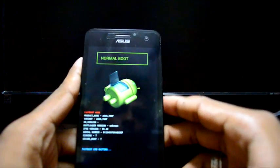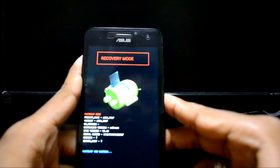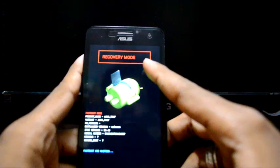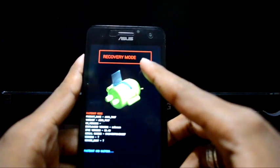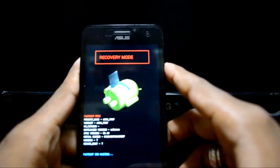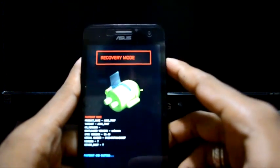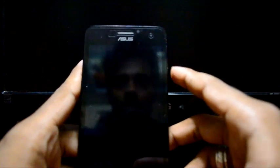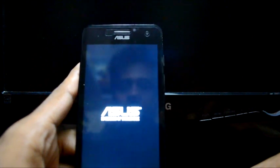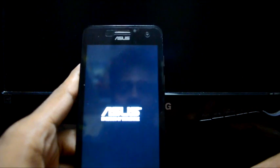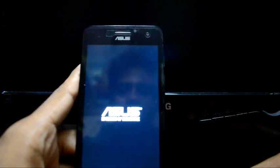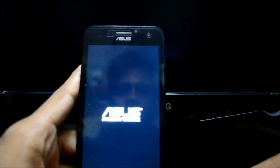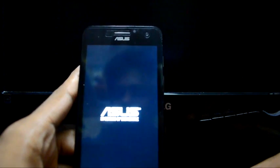Press volume down, volume down, volume down, volume down — yeah, there you got recovery mode, you can see it over there. Just press the power button and now you're entering recovery. It's the same as KitKat, nothing different.